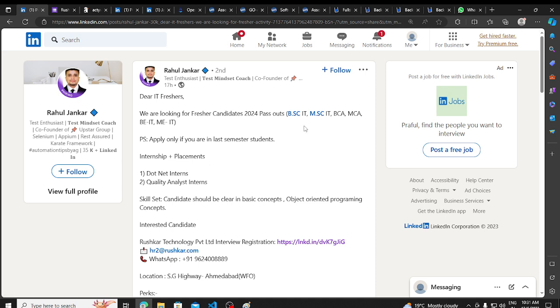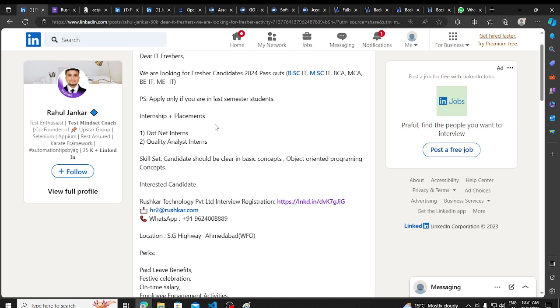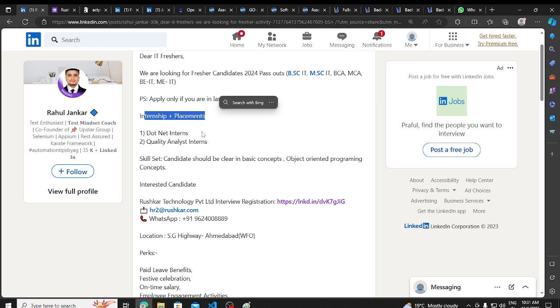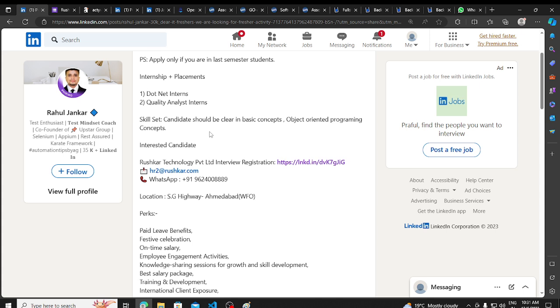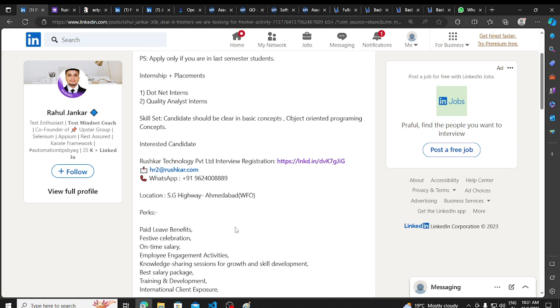BSC, MSc, BCA, MCA, BA, ME, or BTECH - there are two profiles. One is .NET Interns and Quality Analysis Interns. Interns and placements both. And apply only if you are in last semester student. In 2024, we will mention that.